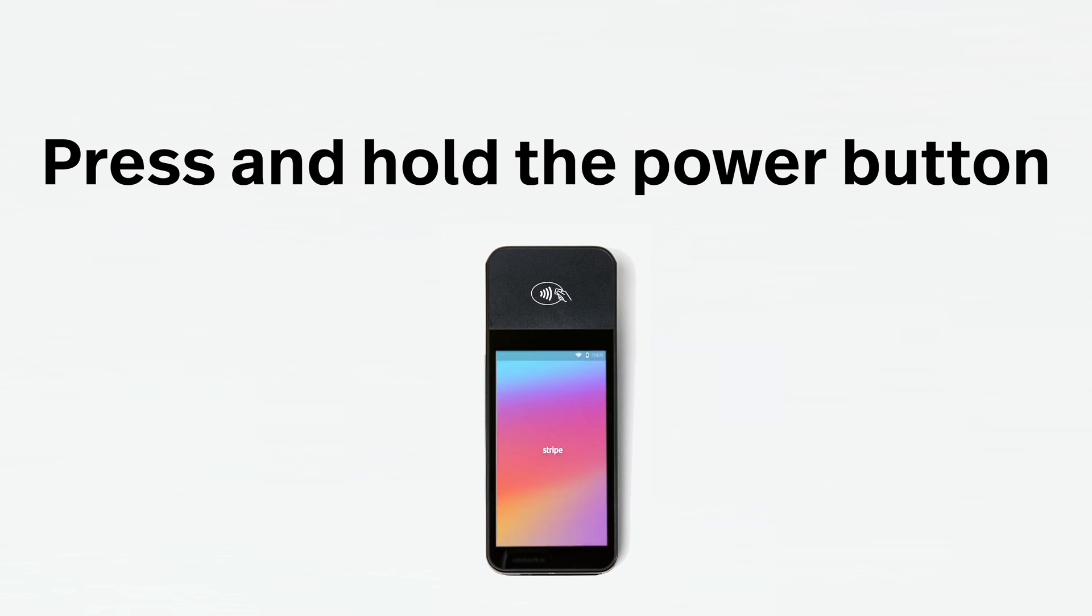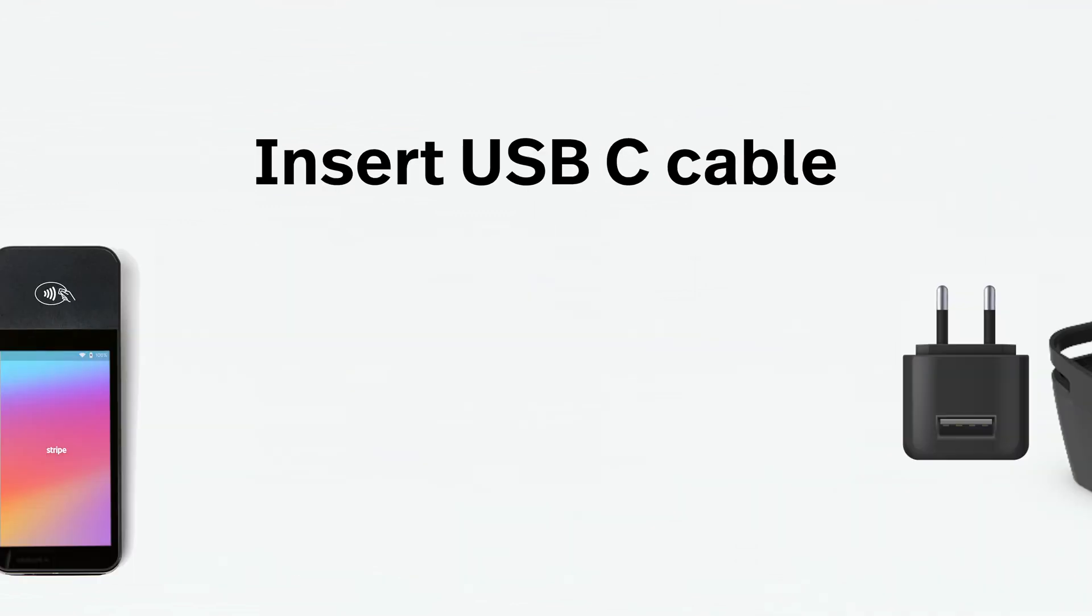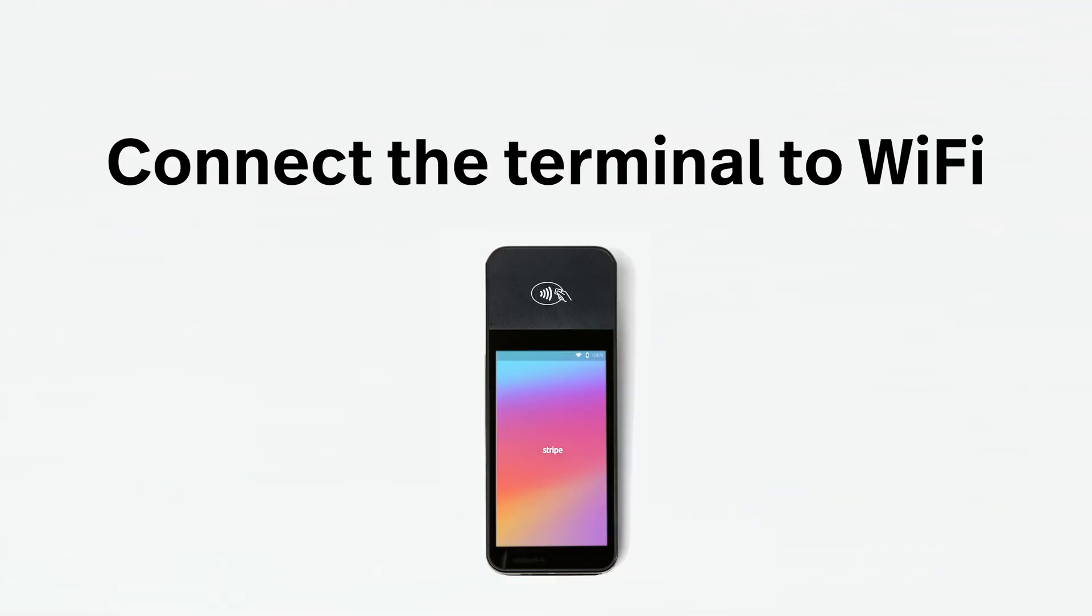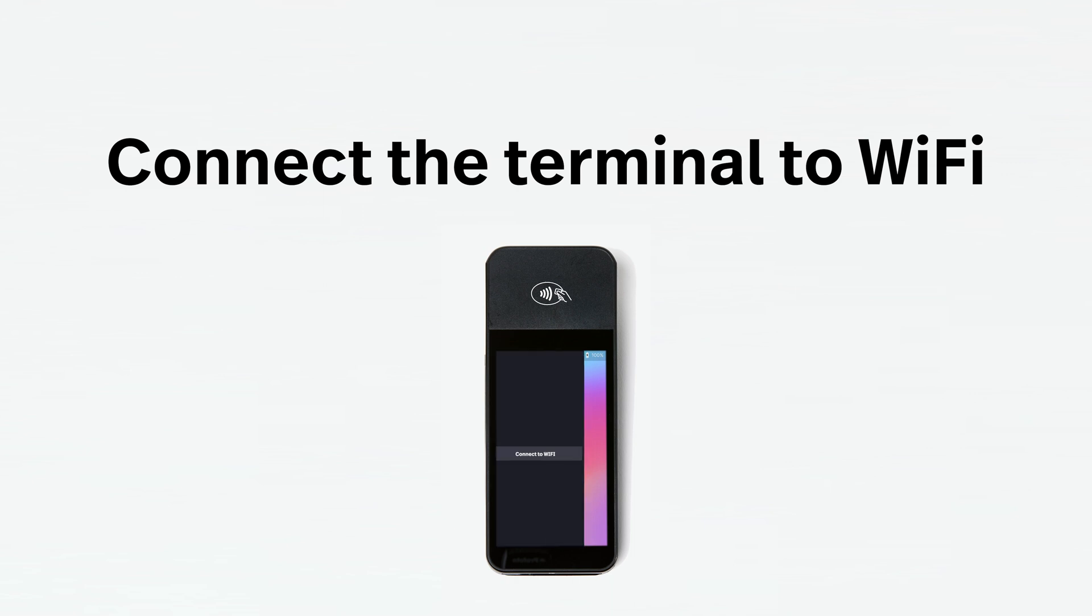While the terminal boots up, insert the USB-C cable into the wall plug and insert the other end into the back of the dock. Place the terminal in the dock and follow the on-screen instructions to connect the terminal to your Wi-Fi.